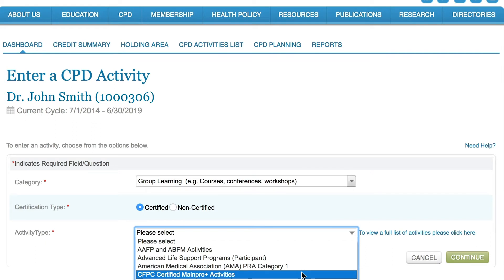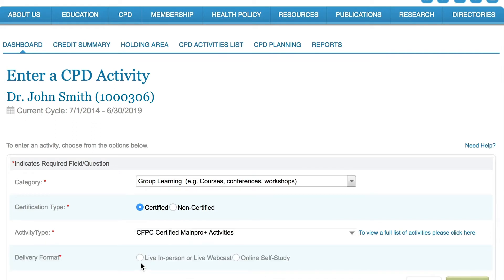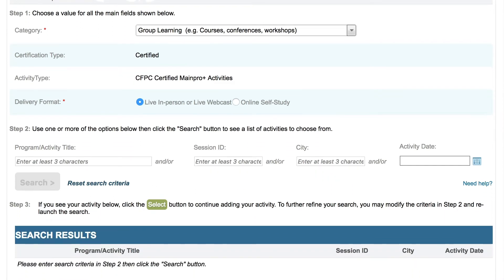Once that's done, choose the delivery format. There are several options available, so choose the one that best fits your activity. Live in-person or live webcast apply to events that take place in real time, either in person or via your computer — these events feature a live speaker and are not recorded. Online self-study applies to learning you can access at a convenient time, and offers the opportunity to interact with others by exchanging emails with peers and faculty, posting comments to a forum, or engaging in discussion in chat forums.